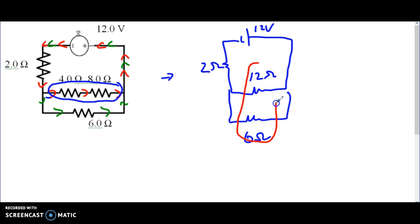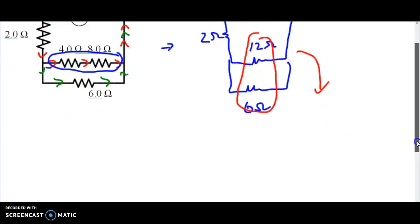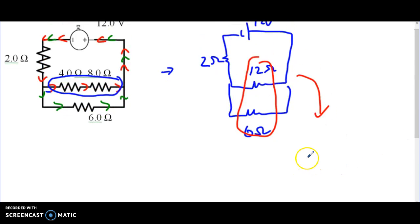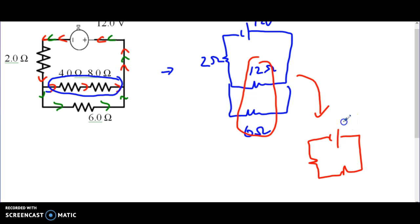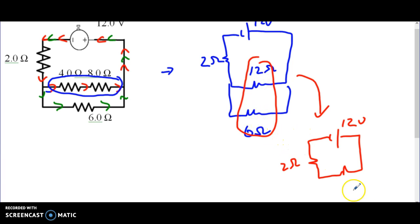These two resistors here are in parallel, so we're going to circle them and redraw it as one equivalent resistor. This stays 12 volts, this stays two ohms. The parallel combination of six ohms and 12 ohms uses the reciprocal formula: one over six plus one over twelve equals four ohms.